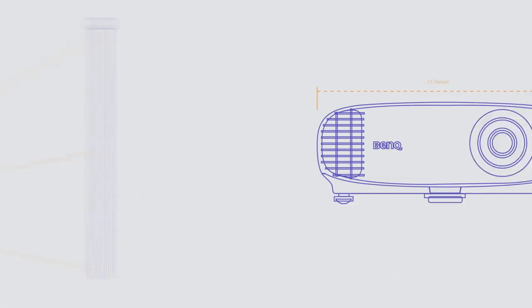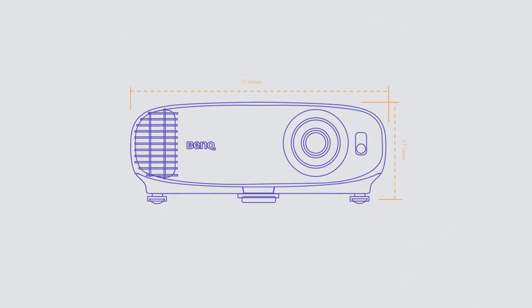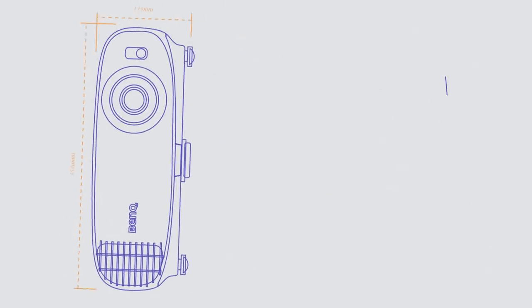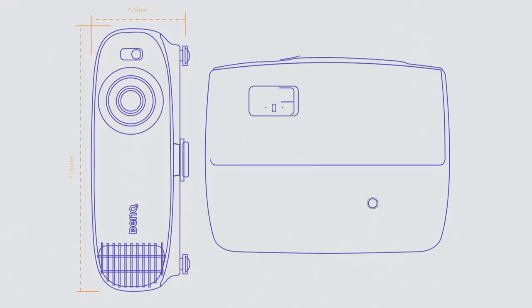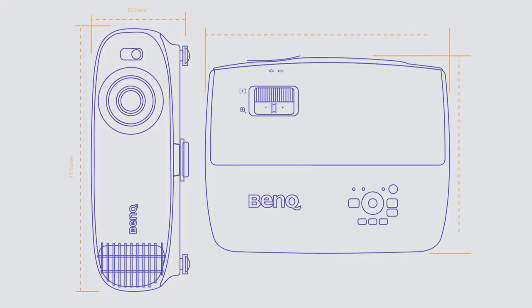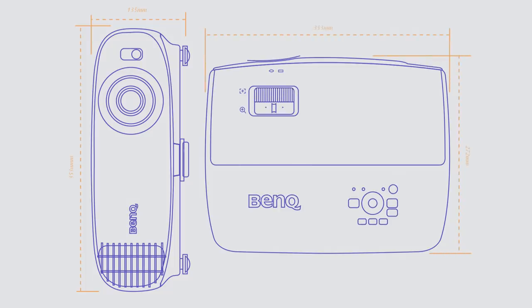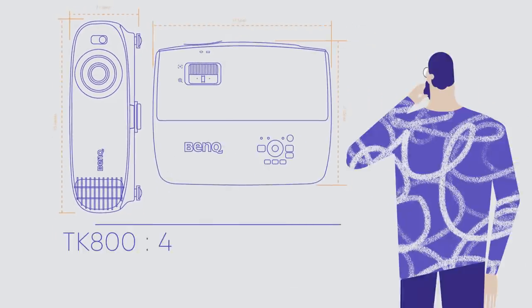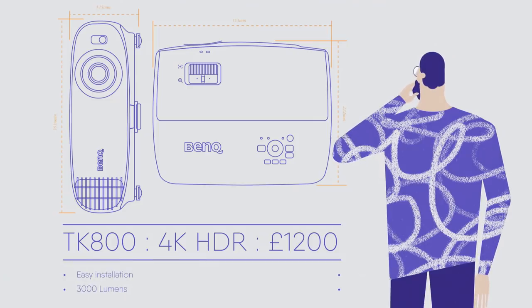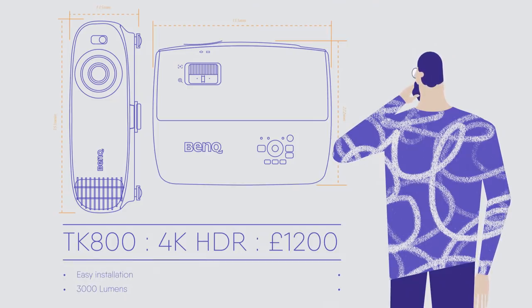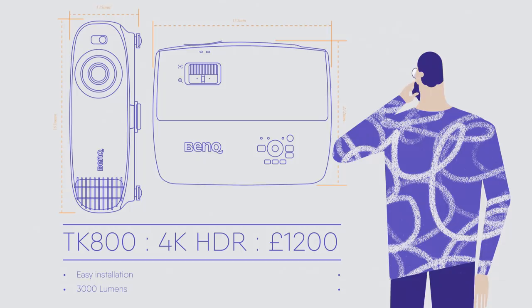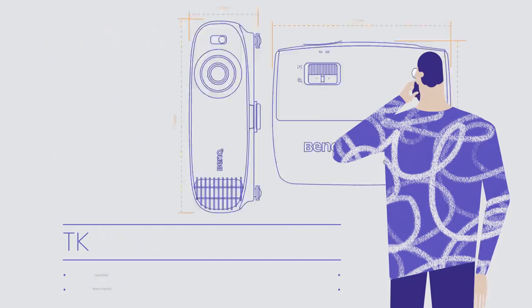Over 2000 lumens of brightness, 4K HDR support, and a nice short throw distance for easy installation. Those features used to come at a premium, but BenQ's TK800 packs 4K and HDR and costs under £1200. Just think about how much you'd have to spend on a 100-inch 4K TV.